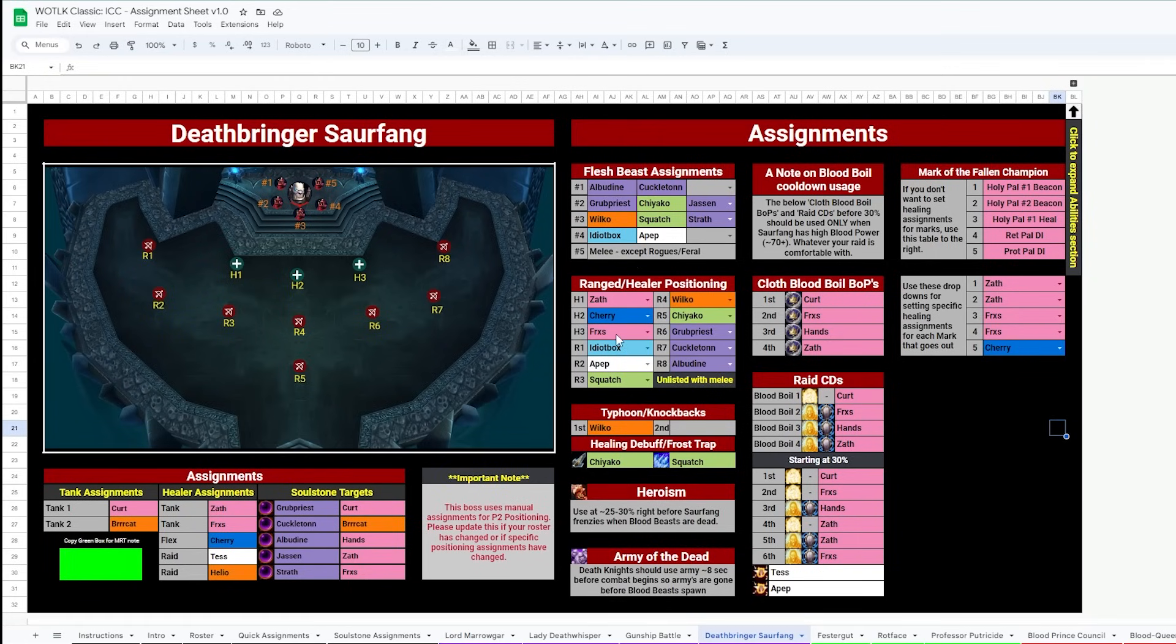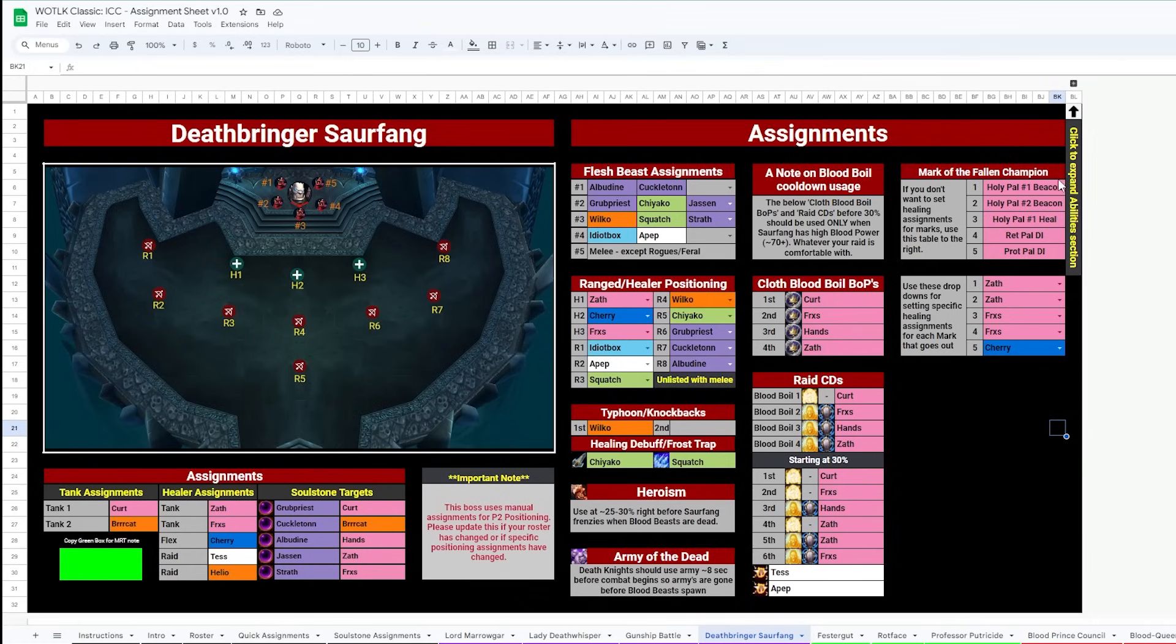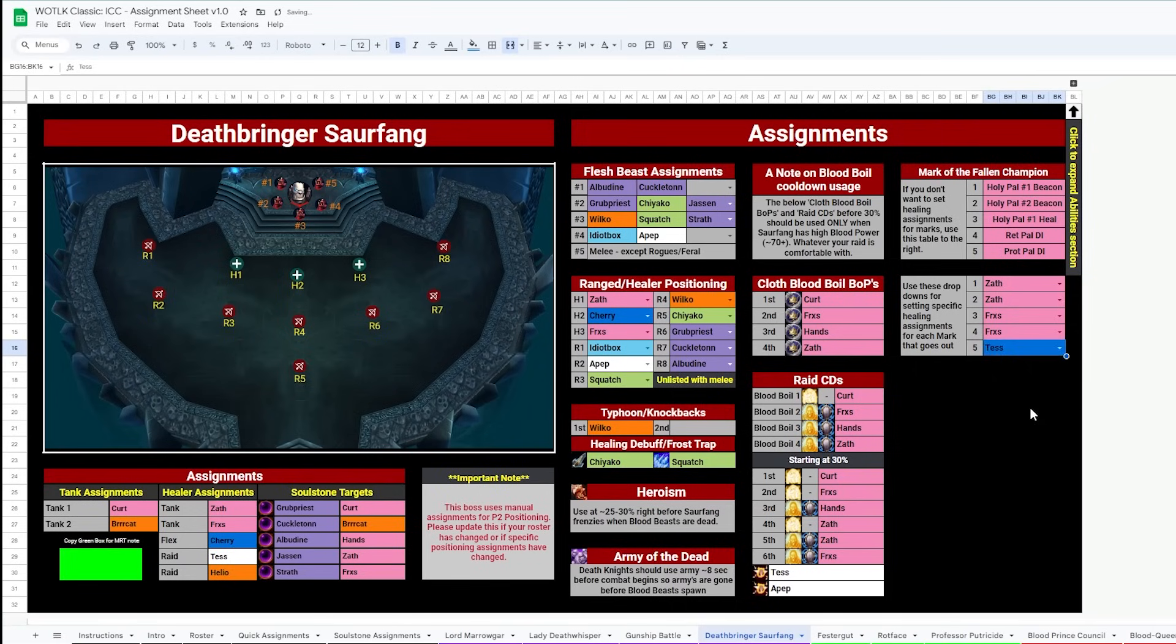And Blood Boil and AM Devo assignments here to help get those cooldowns rolling. Finally on the right, we have Mark of the Fallen Champion assignments and DI assignments, should you want to use them. These dropdowns let you adjust who's healing what mark, and if you want to change them.